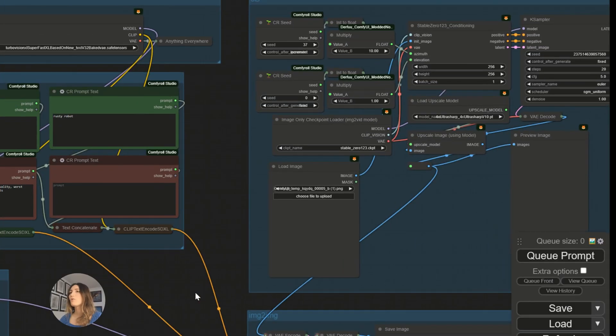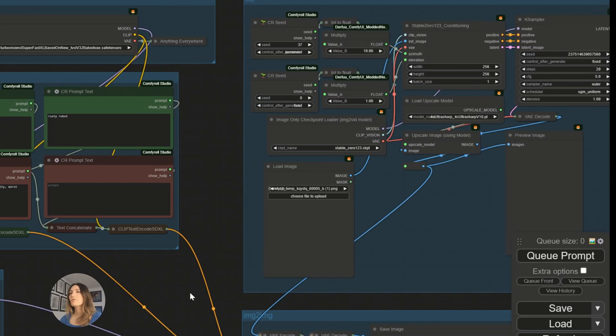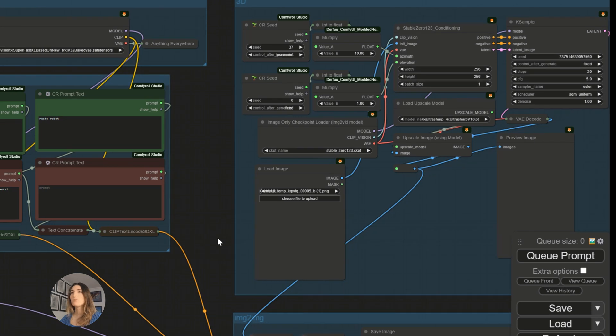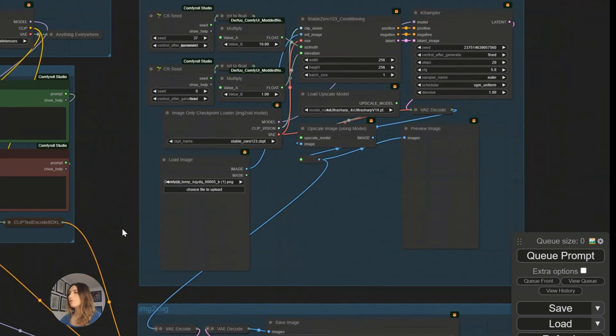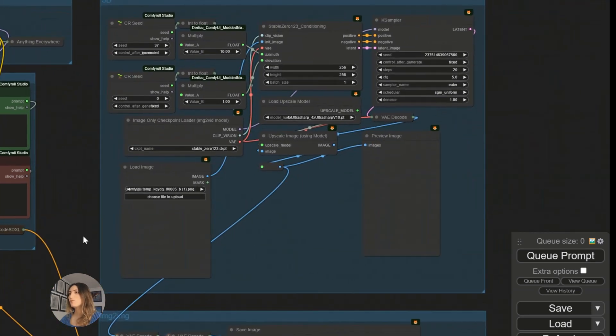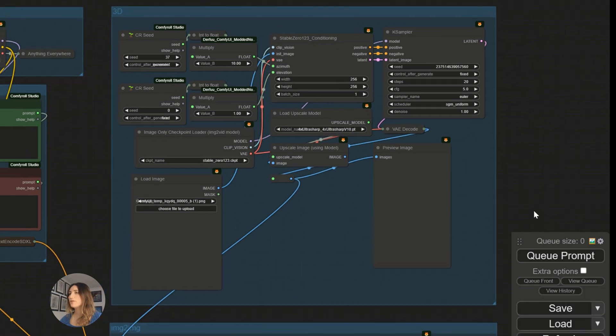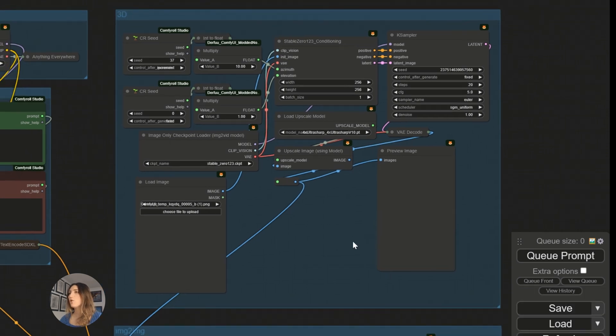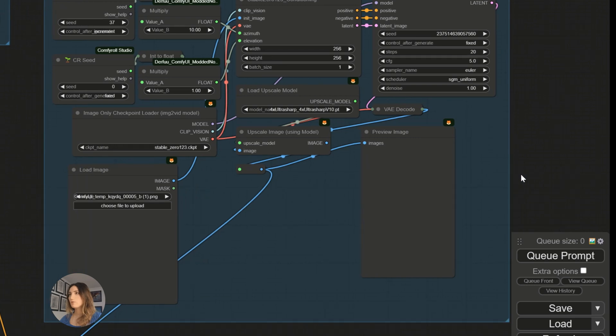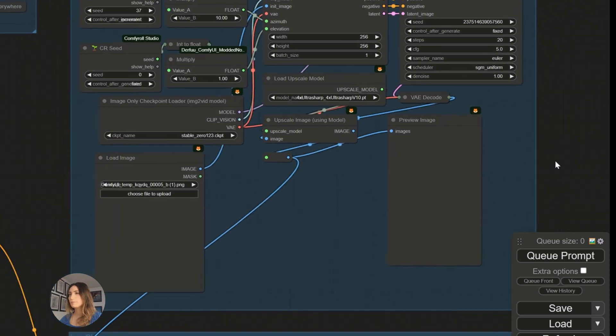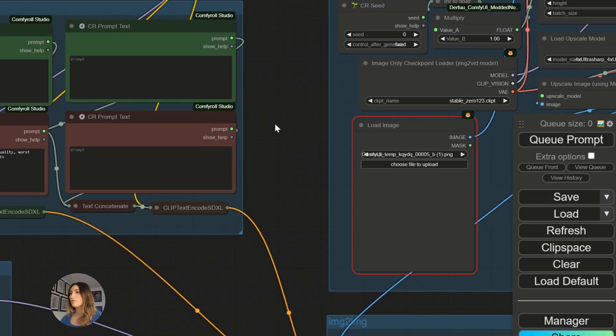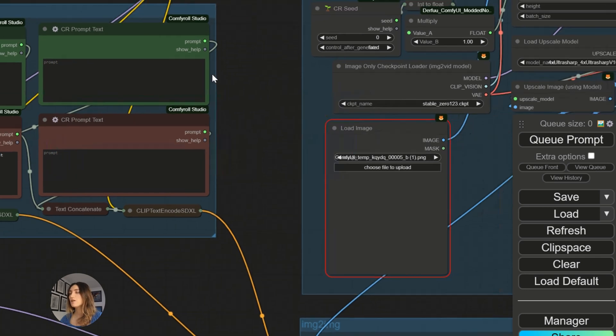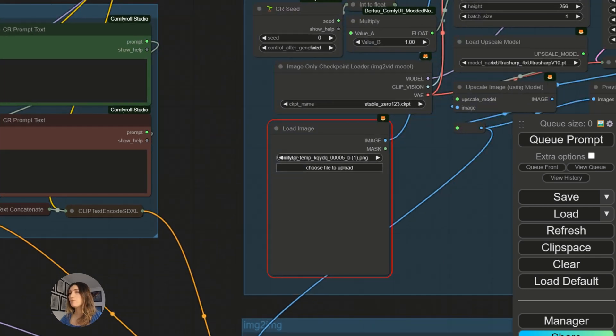So we go back to our Comfy UI interface, this time to show you this famous workflow. We are going to load it, it's called 3D. I put it in the description, of course. Obviously, you put back the style that you used for your character, the elements in the prompt, and in the negative prompts.